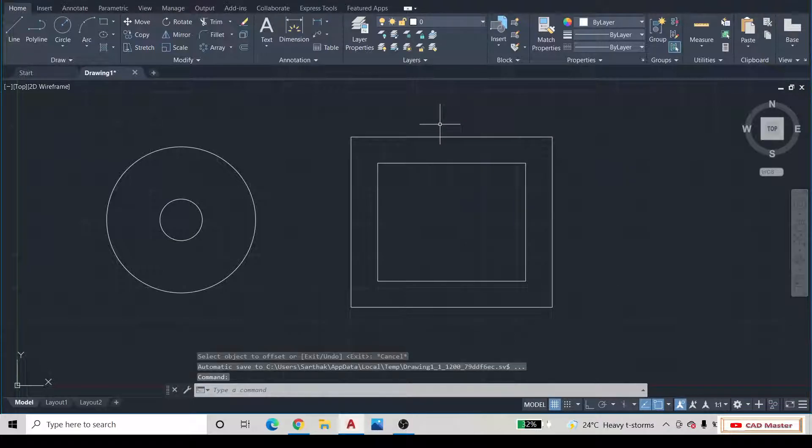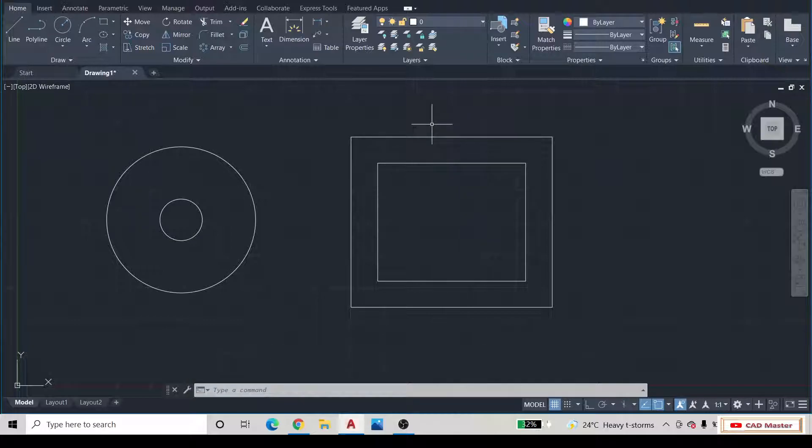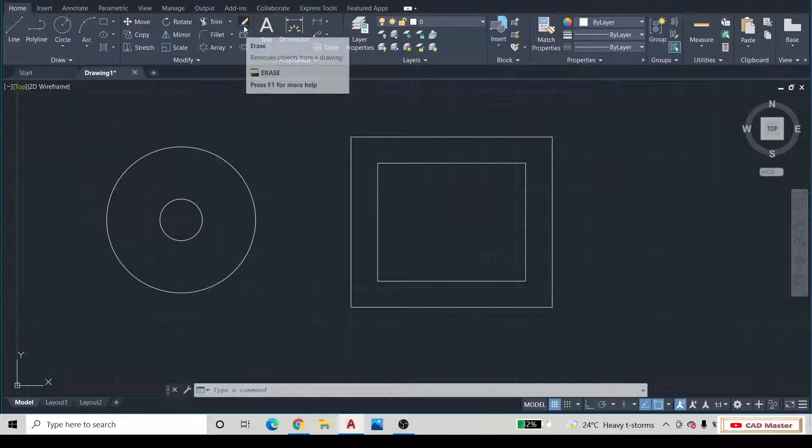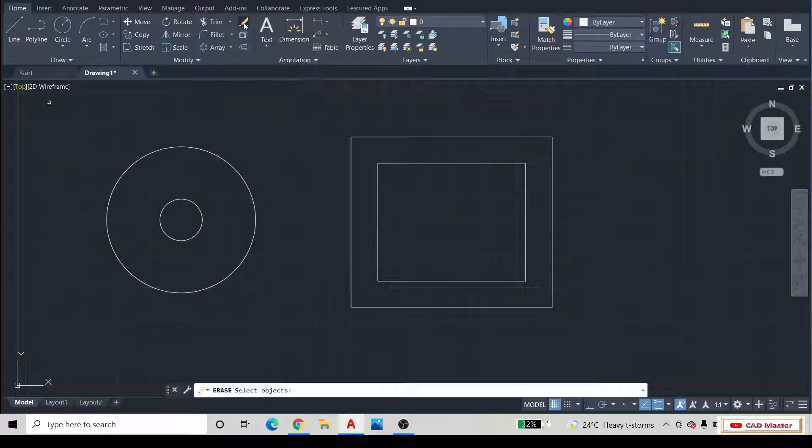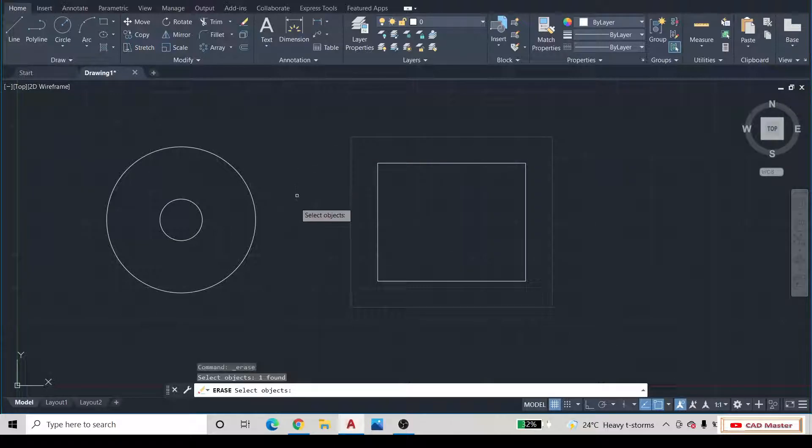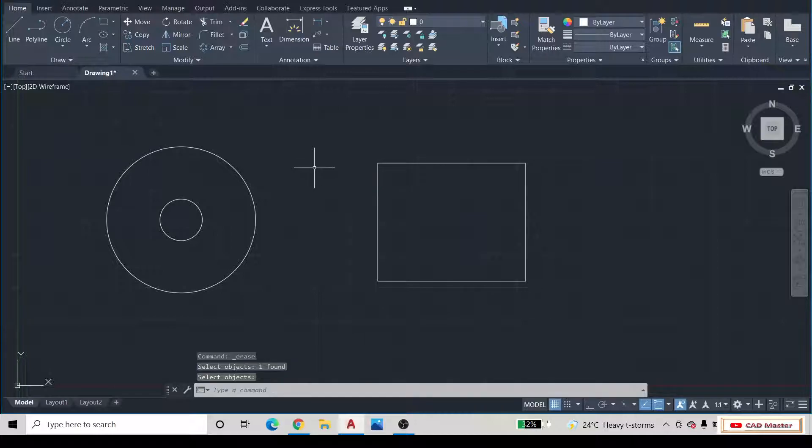Then, the next command is the Erase command. For that, go to the Home tab. In the Modify panel, select the Erase command. Then press Enter button.